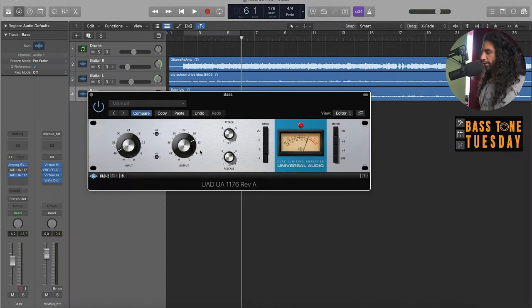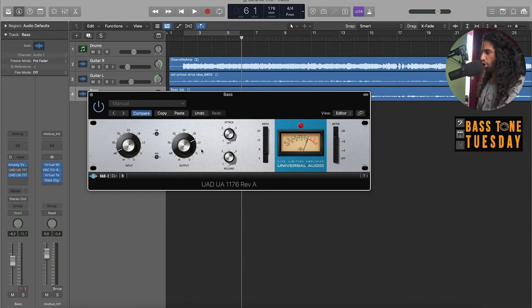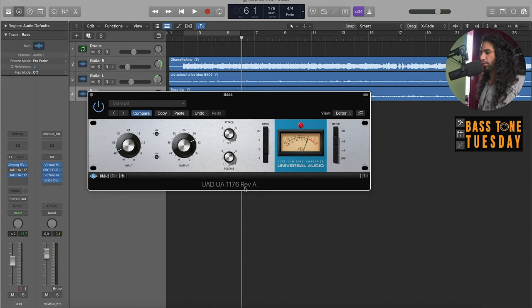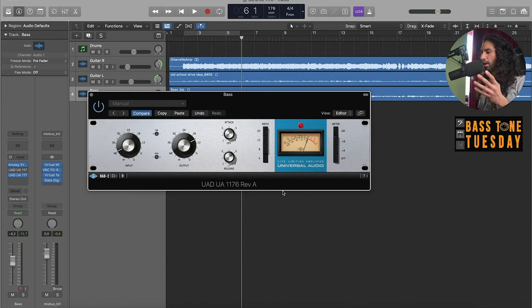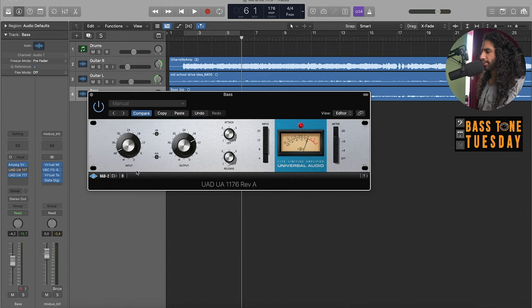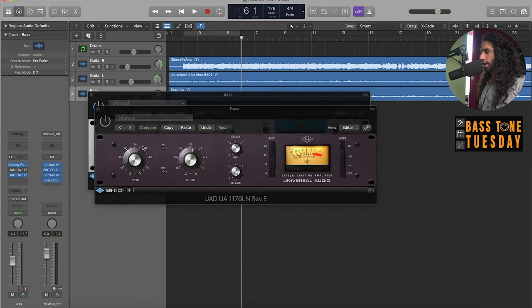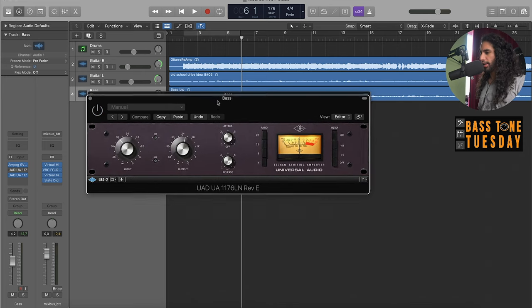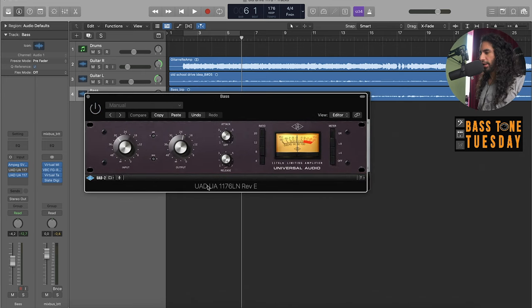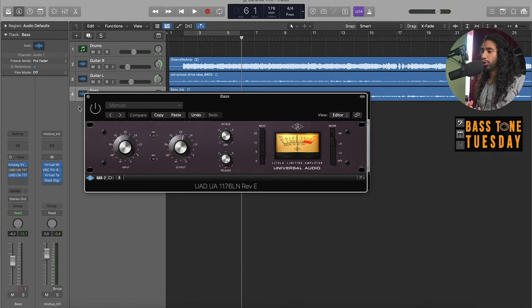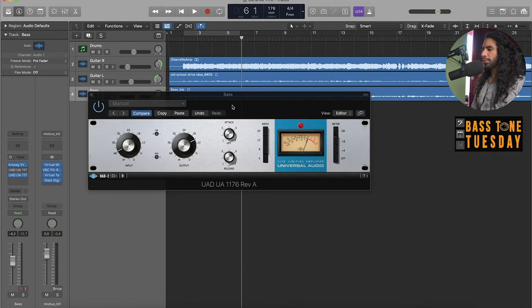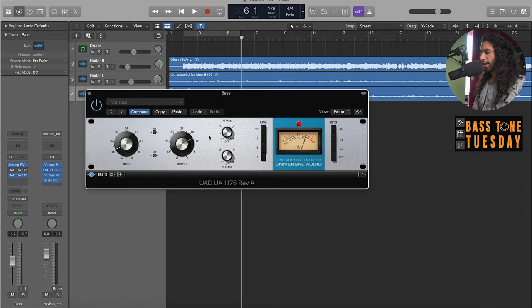Here we already have the 1176 open and this one is a plugin of the Rev A, which is the classic one. It's a replication of the very first 1176. We also have this one which is the low noise version and it's a bit more transparent, not as gritty as the other one.